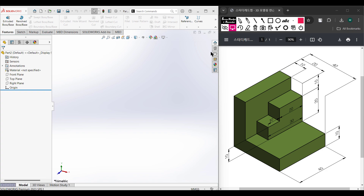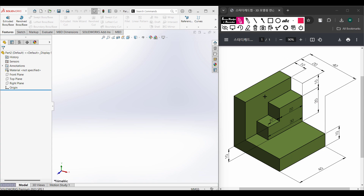This is Mahmoud Hassan Meraz, welcome to another SolidWorks solution tutorial. Today we're going to solve this 3D problem. This is our isometric view.